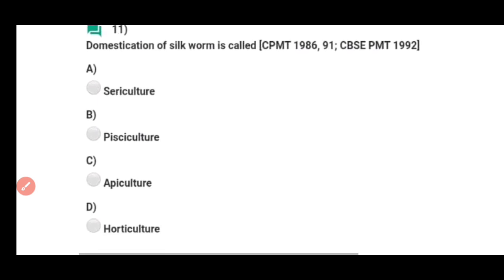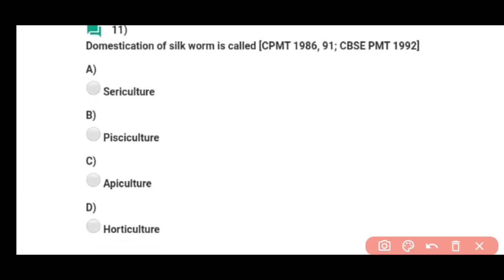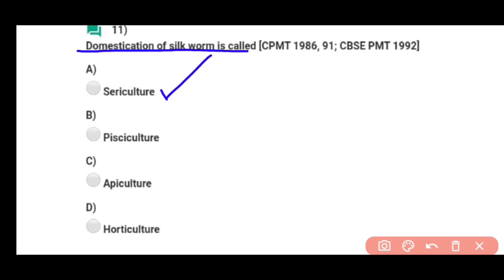Question number eleven: Domestication of silk worm is called as — silk worm ki domestication ko naam diya jata hai sericulture. Correct answer hai option A.